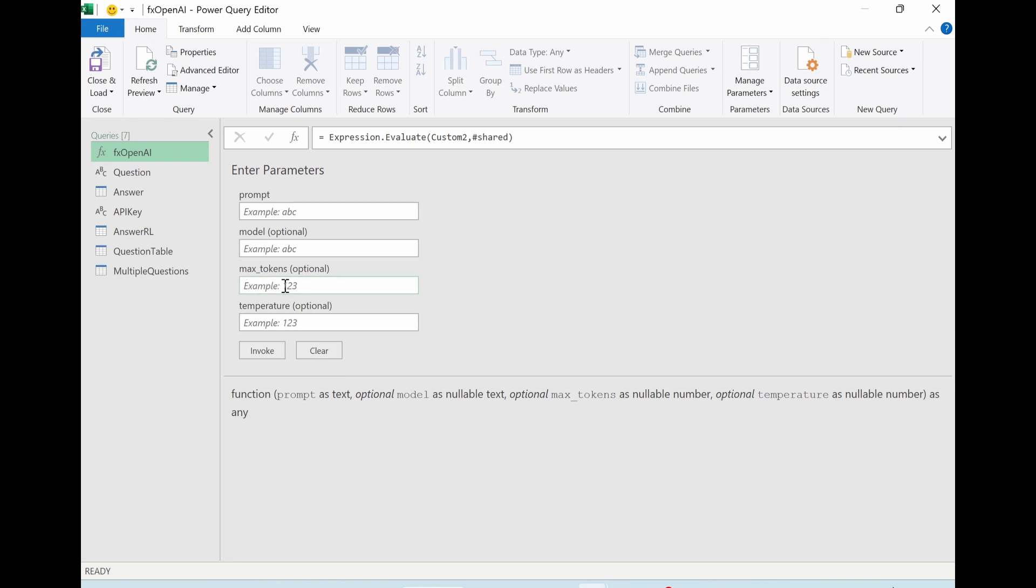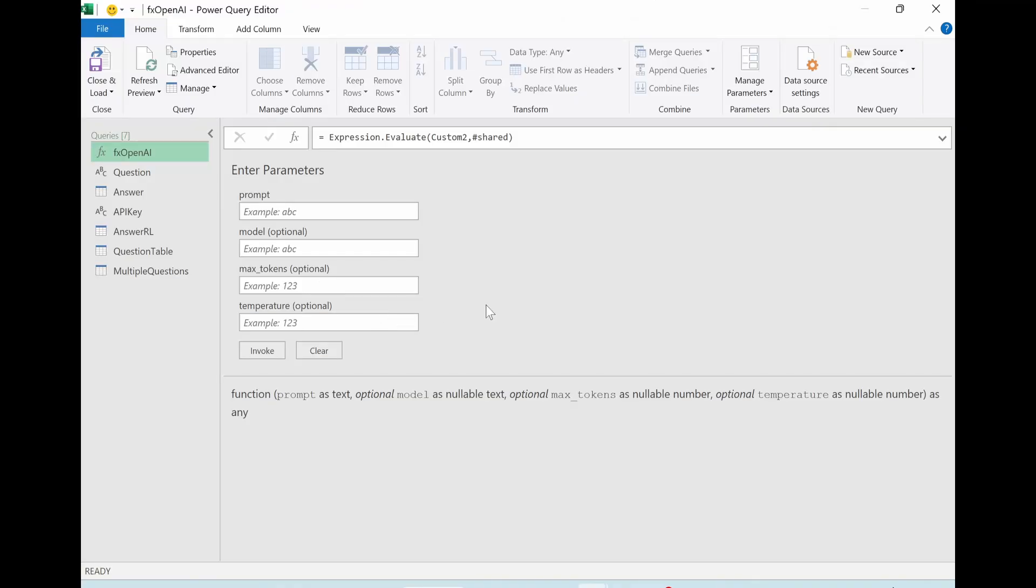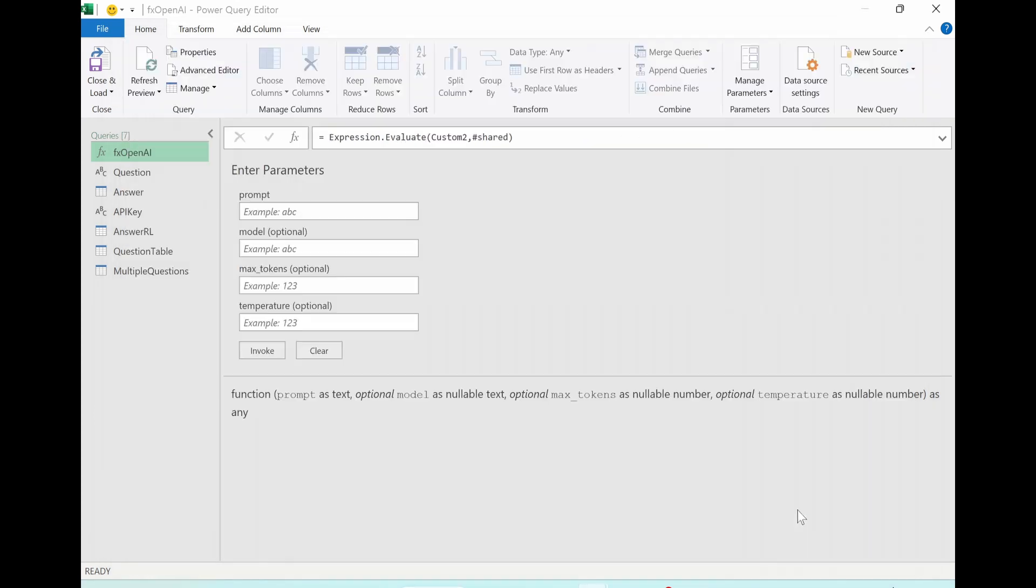Maximum token, you can put it like this. The temperature, which we mentioned just before. You are also able to see the detail code: home tab, advanced editor. You can see the code which was modified by Nick here from Andre's code. Let's close it.